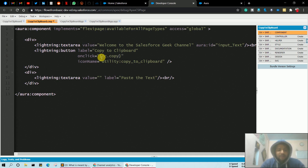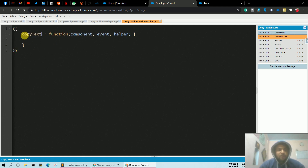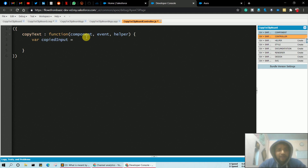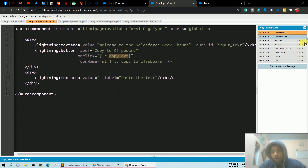Go to the component — the onclick had no function name yet, so let's provide the name 'copyText'. Copy that function name and go to the Controller. Change the controller method name to 'copyText'. In this function, we get the copied input by creating a variable 'copied' using component.find with the aura id 'input_text' and then calling .get('v.value') to fetch the value of that lightning textarea.